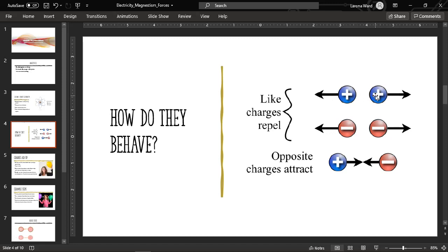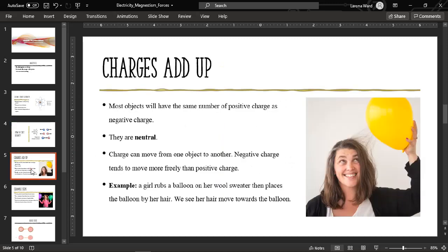Moving on to page two, I'm going to talk about how charges add up. Most objects will have the same number of positive charges as negative charges. If I have five positively charged particles, I will have five negatively charged particles as well — in this case we say the object is neutral. That means it's neither attracting nor repelling anything because the charges cancel each other out. The positive and negative charges cancel each other out, meaning each charge has a partner. Charge can move from one object to another, as we see depicted when you put a balloon that has been rubbed on wool next to somebody's hair.